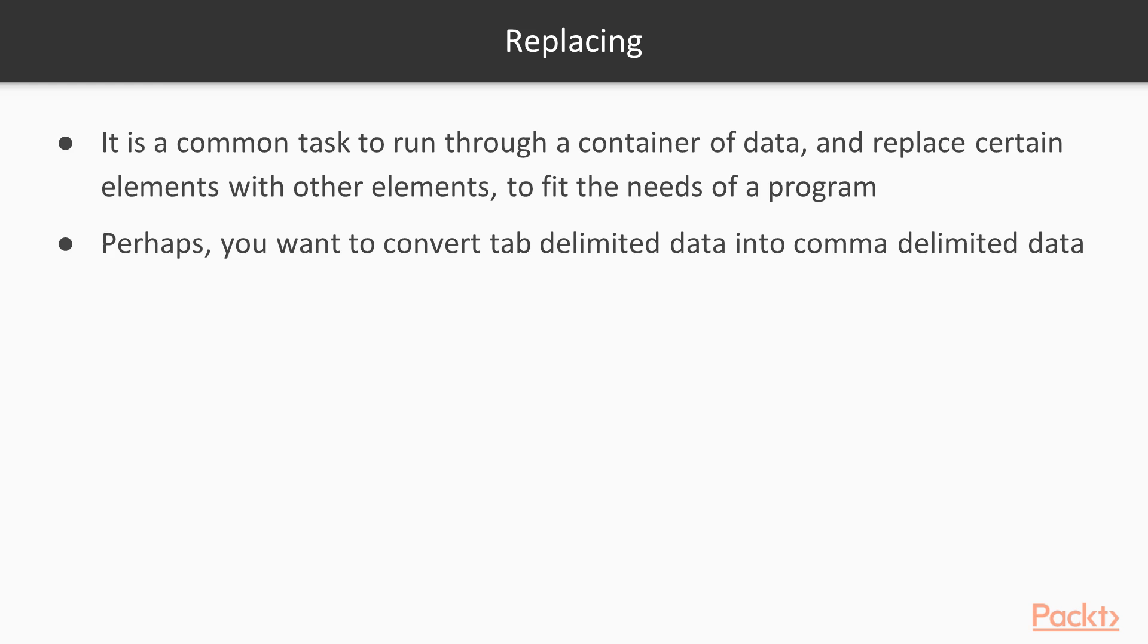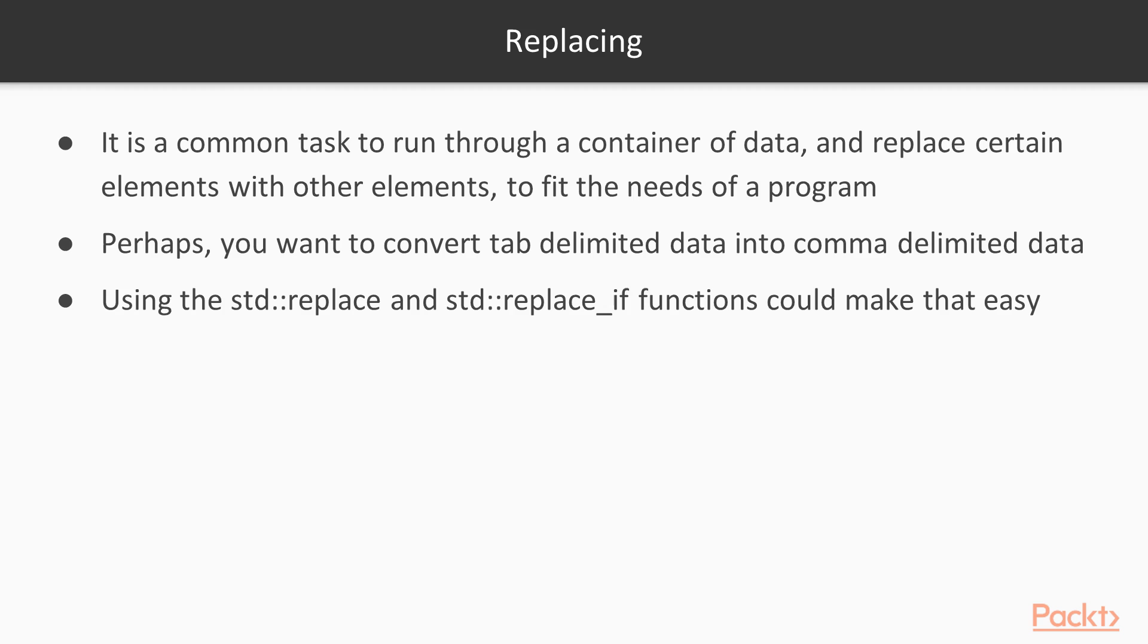One example might be that you want to convert from tab-delimited data to comma-delimited data. Using functions like standard replace and standard replace if make this task very easy.